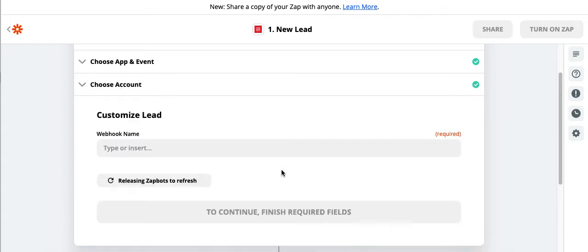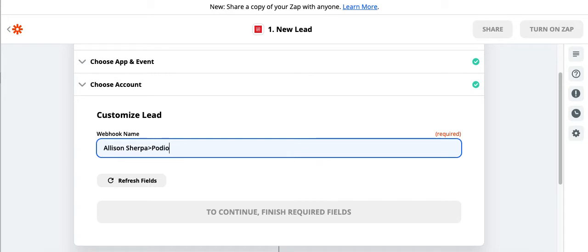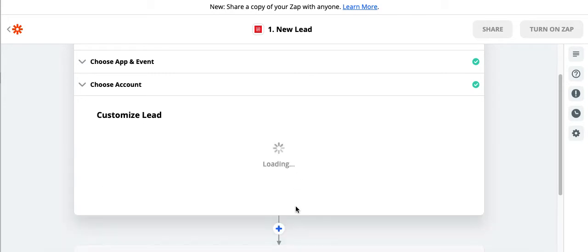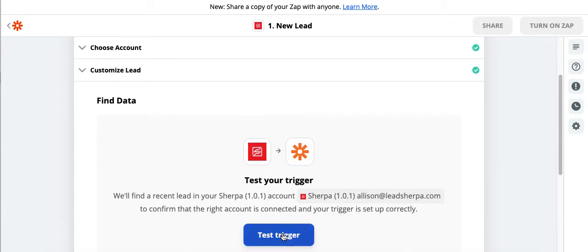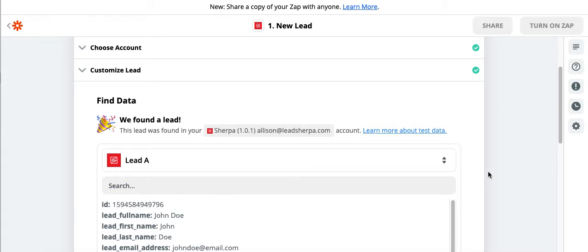So I'm going to click to continue. I'm going to name my webhook. This is exactly what it's going to look like in our Sherpa account, so I'm going to put Allison Sherpa to Podio. Continue. And we can test the trigger. This is going to test bringing data over from Sherpa into Zapier. So that tells me I got my login credentials correct because it was able to find test data and pull it over. So John Doe is now getting to the middle part of the Zap.